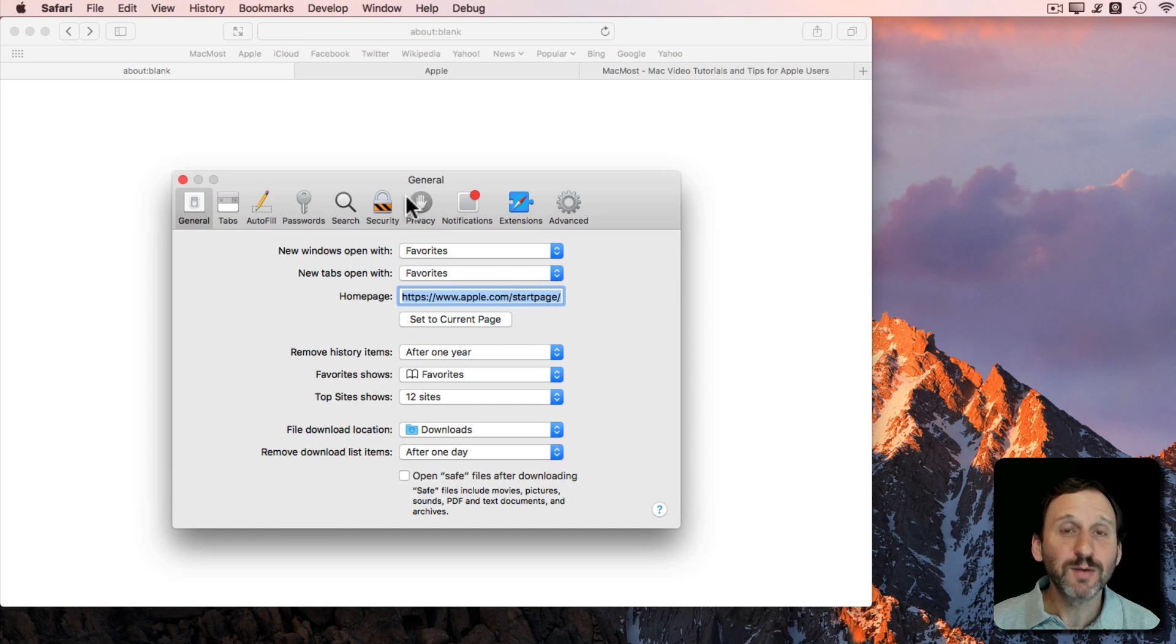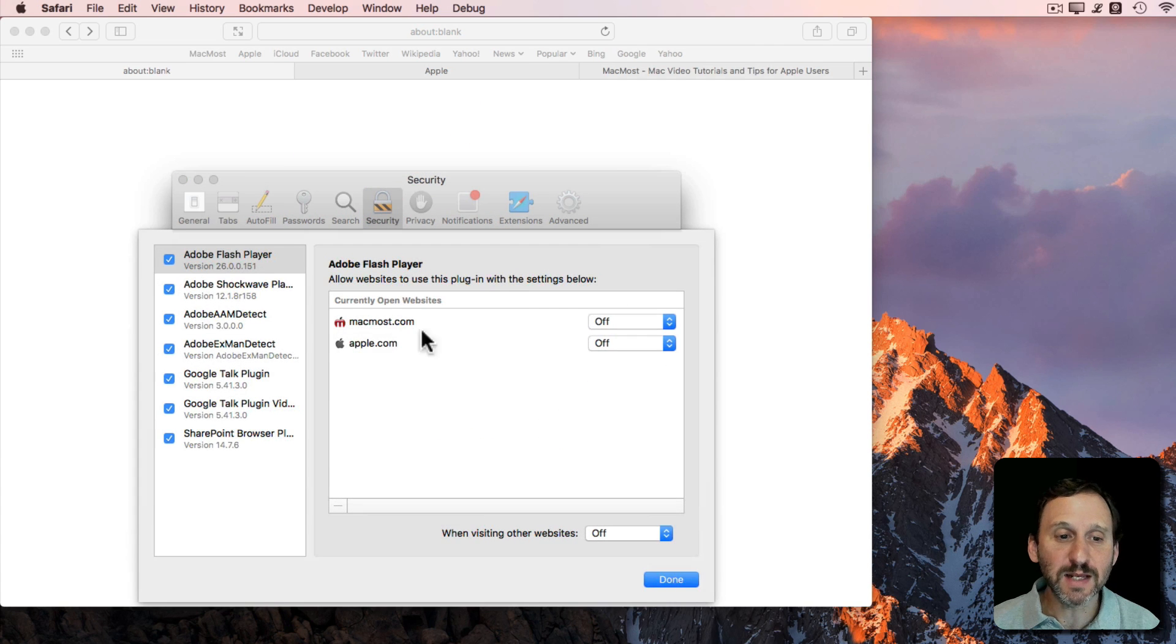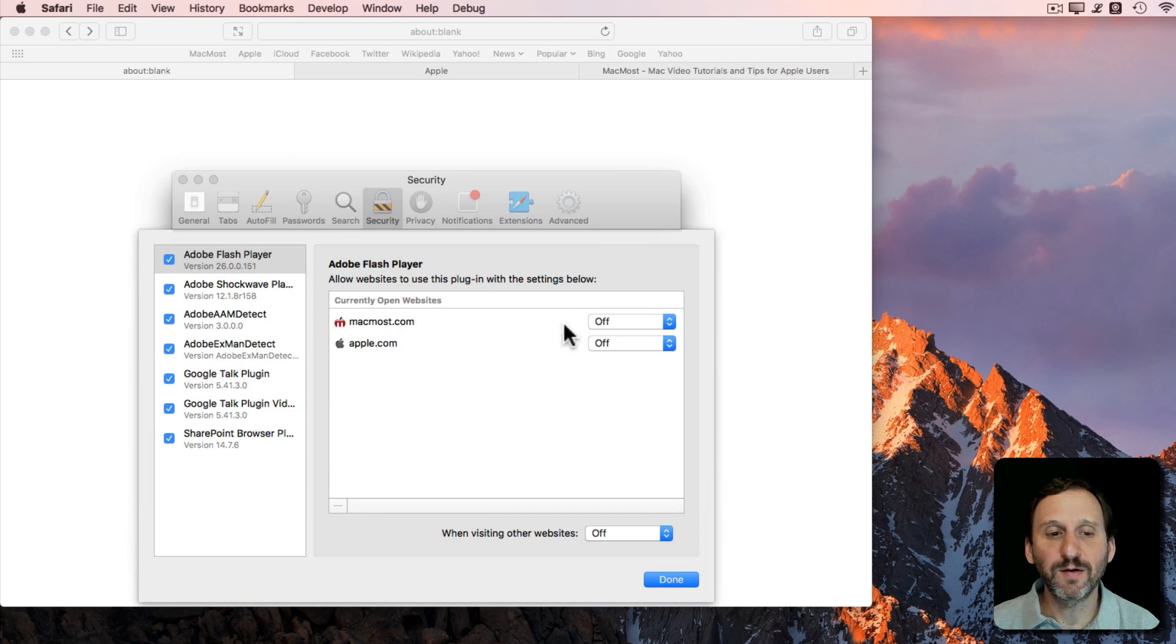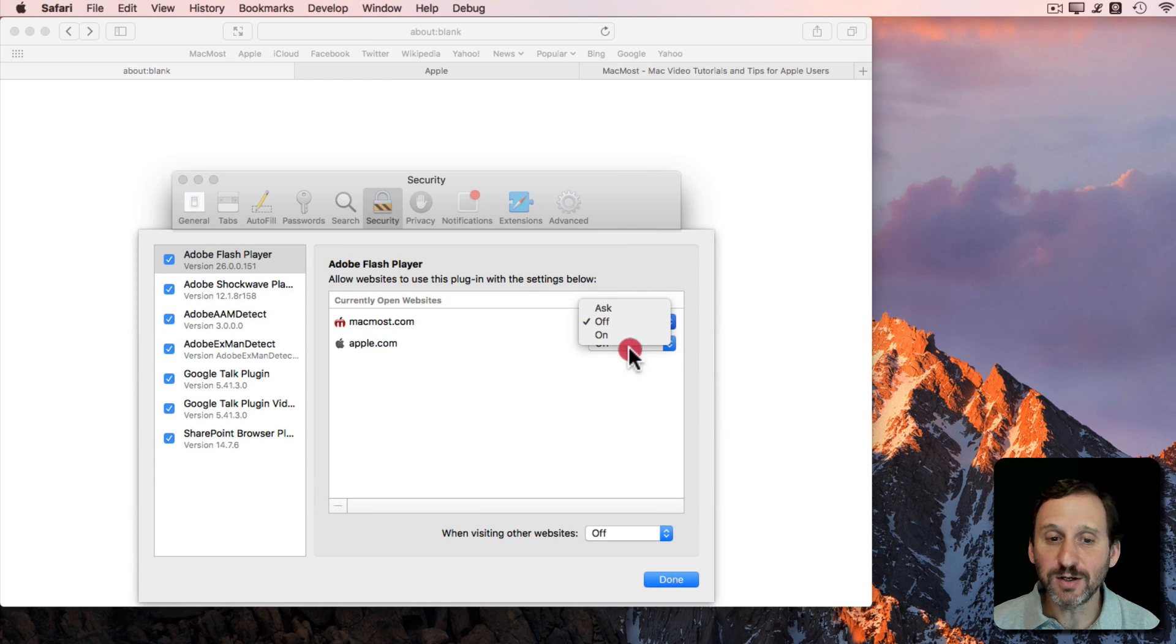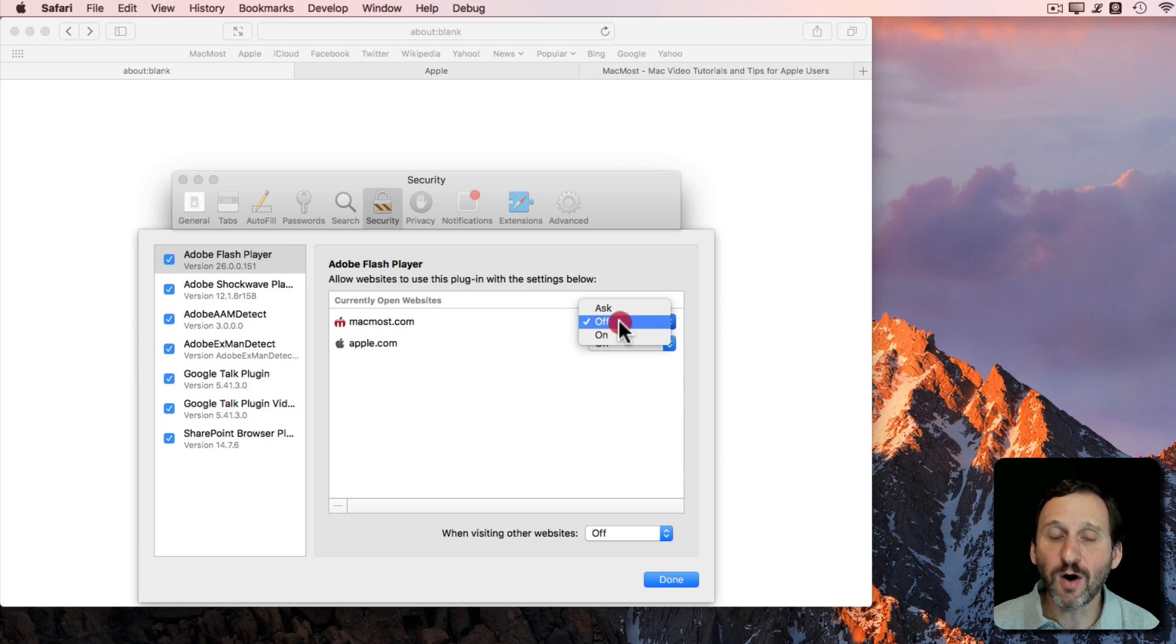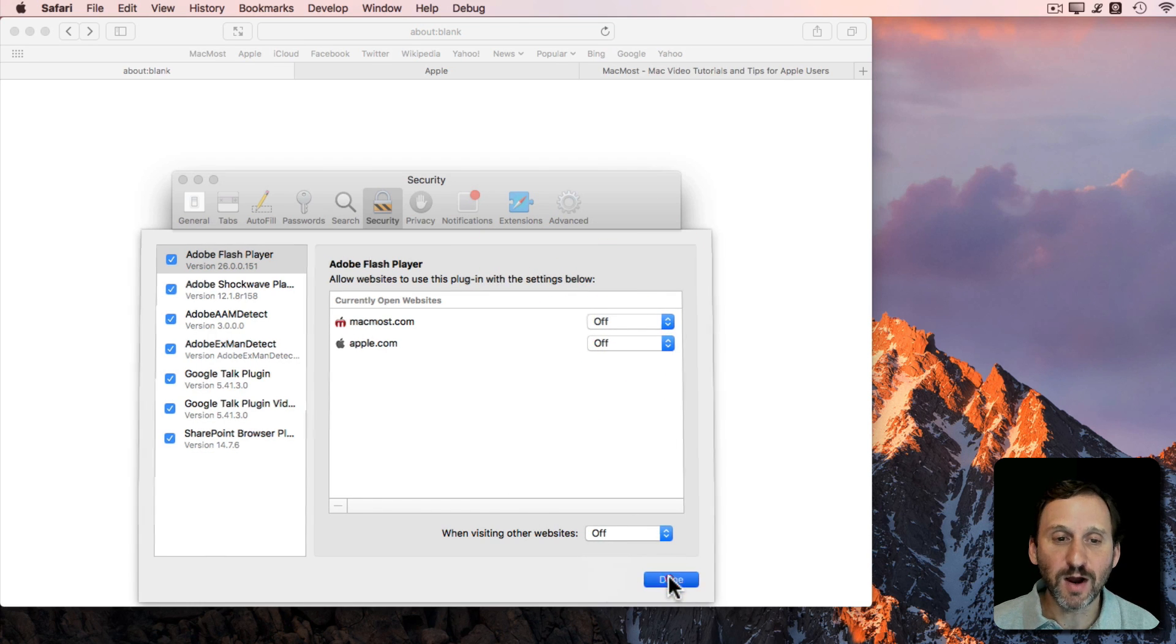Under Preferences in Safari, for instance in Security, you can set plugin settings like Flash Player for individual websites. You can see the ones you're viewing currently and you can turn it to Ask, On, or Off, and you can set it as a default for others.